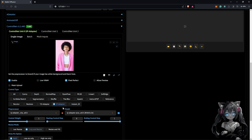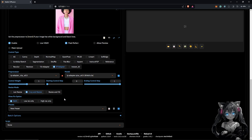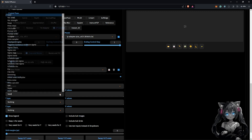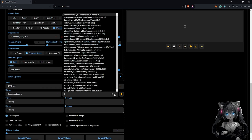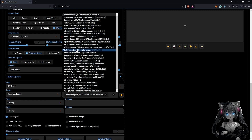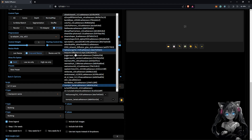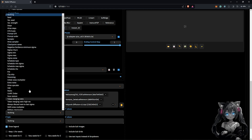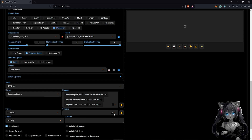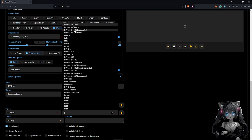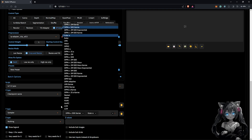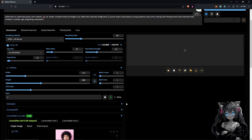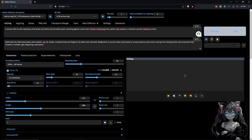With the IP adapter selected as the style, I'd like to use the XYZ Plot script. I'll set the X type to checkpoint names and select Hello2DYan, TuneU, and Inkpunk to compare those three checkpoints. For the Y type I'll select Sampler, with values SDE Karras and Euler A to compare those options. Then click Generate and see what these combinations produce.